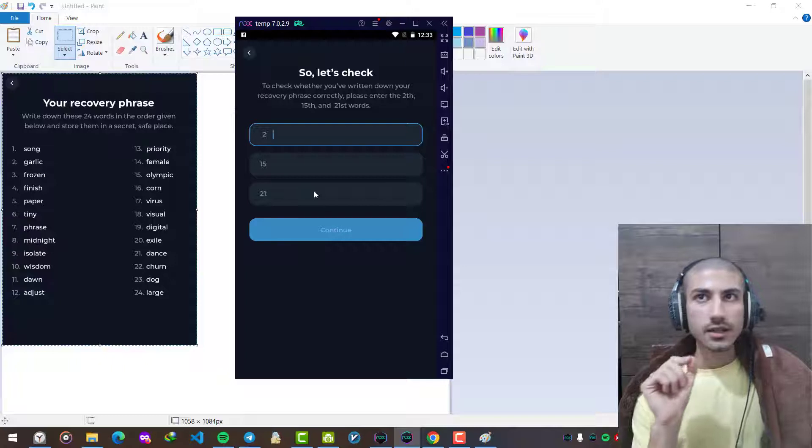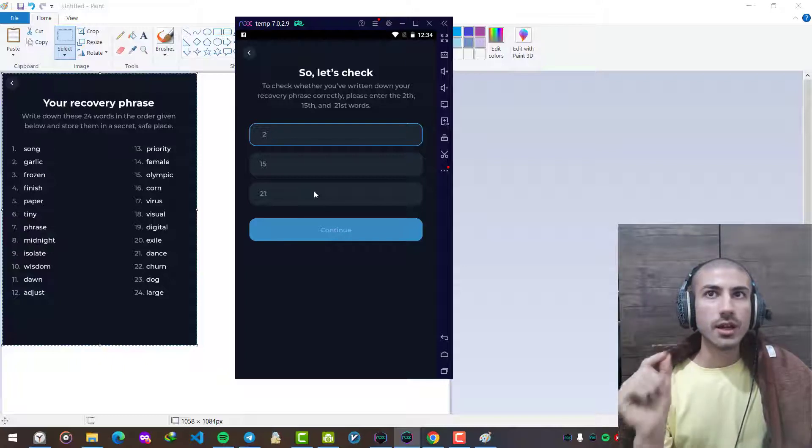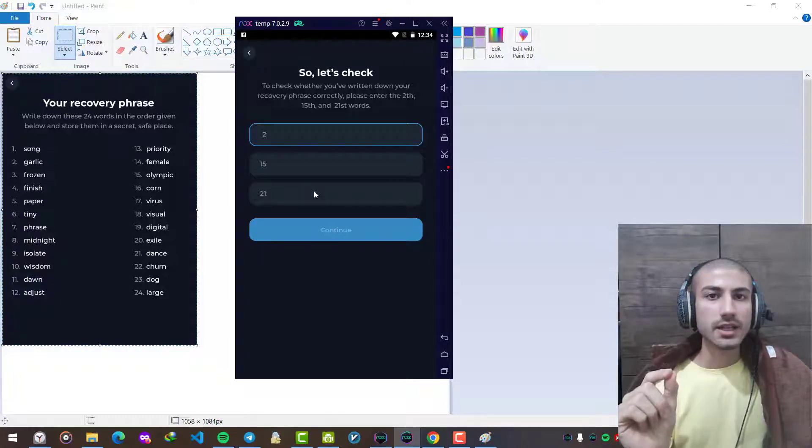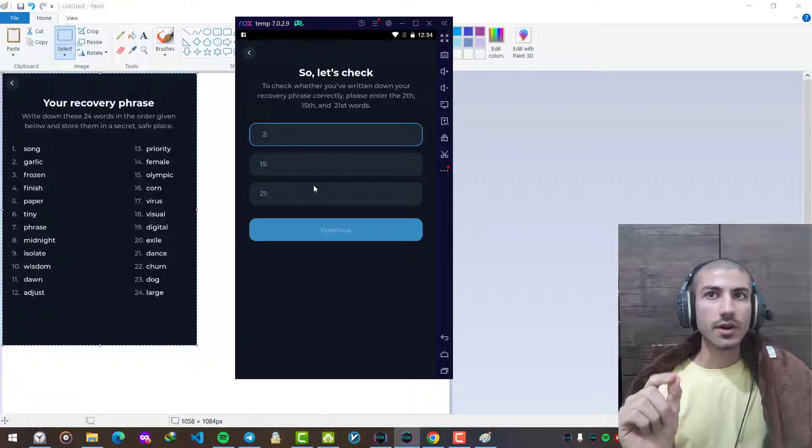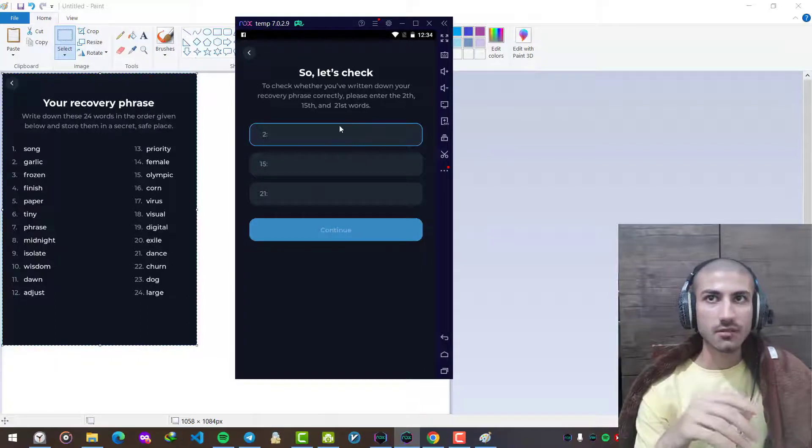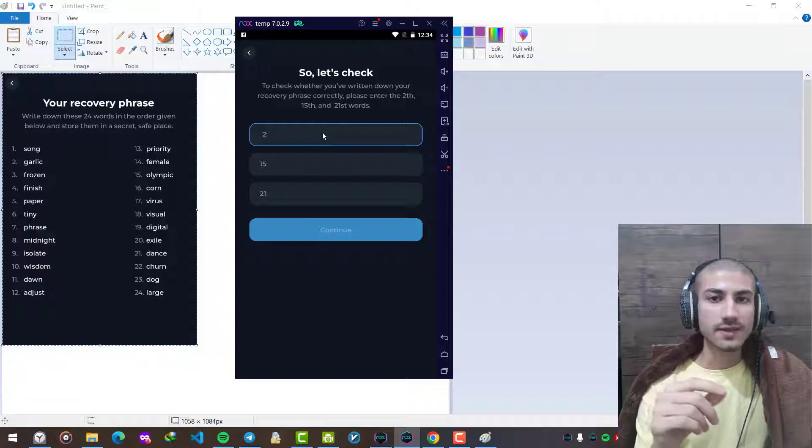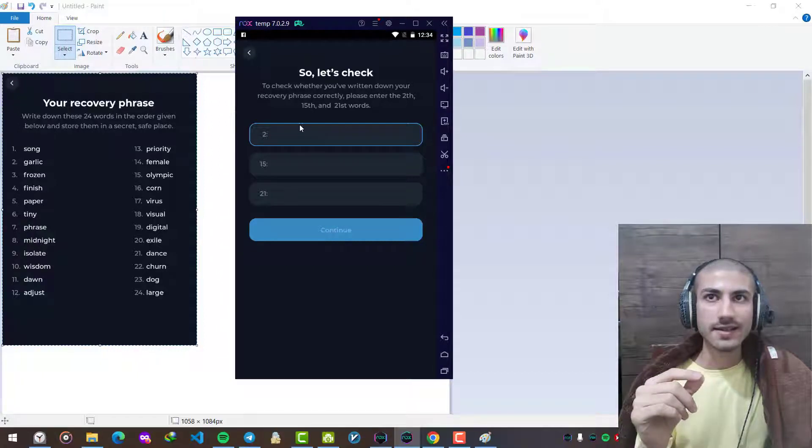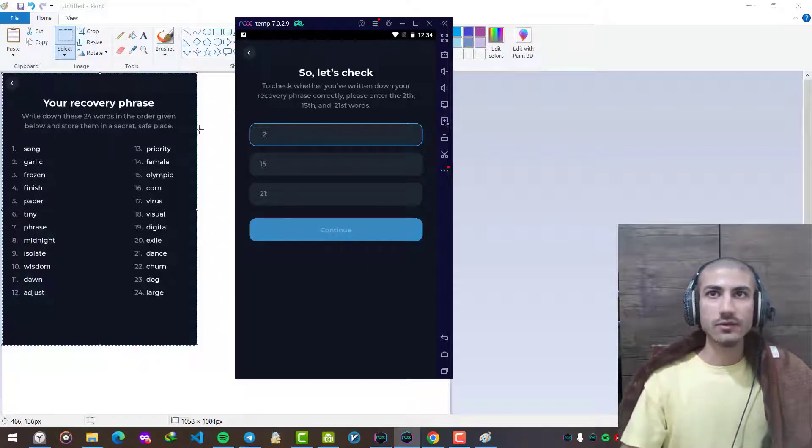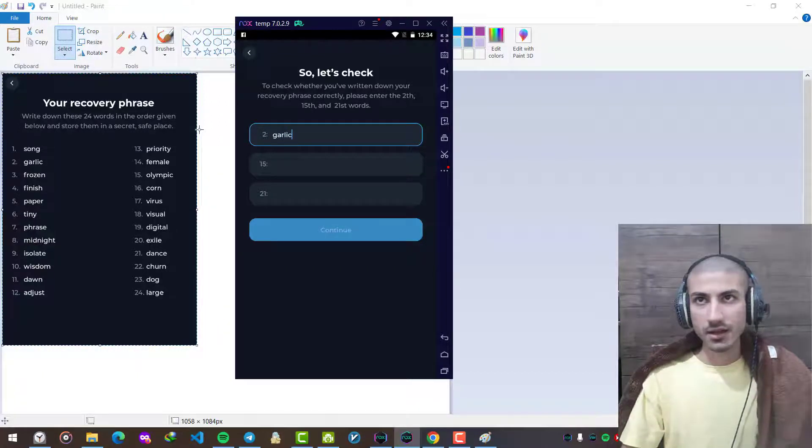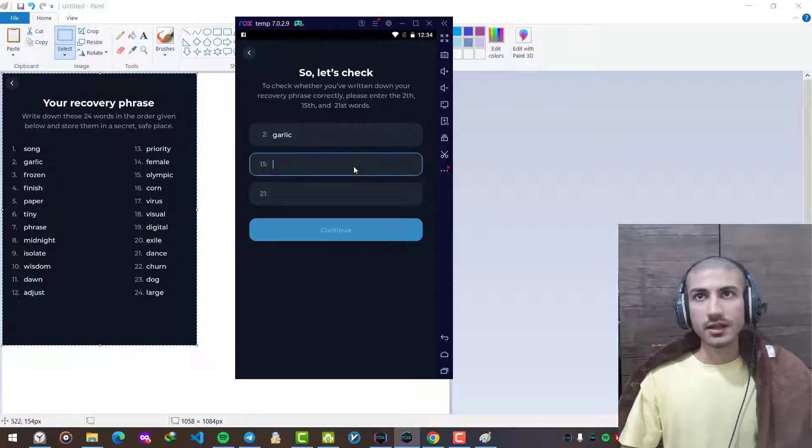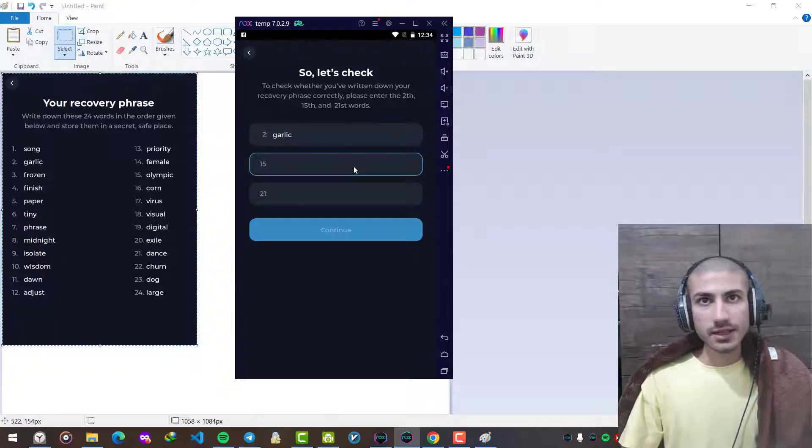It's going to make sure if we have written them or not, so it's asking me some random three words of this set. So the second word is garlic, for example. At this moment, 15 is picnic and 21 is dense.